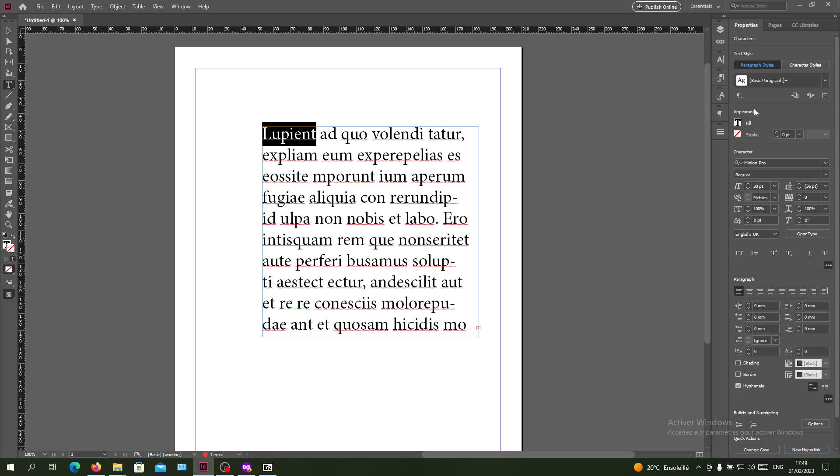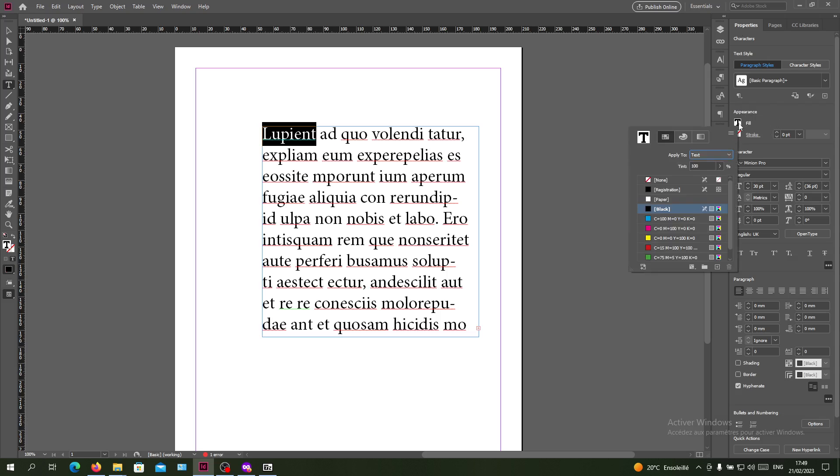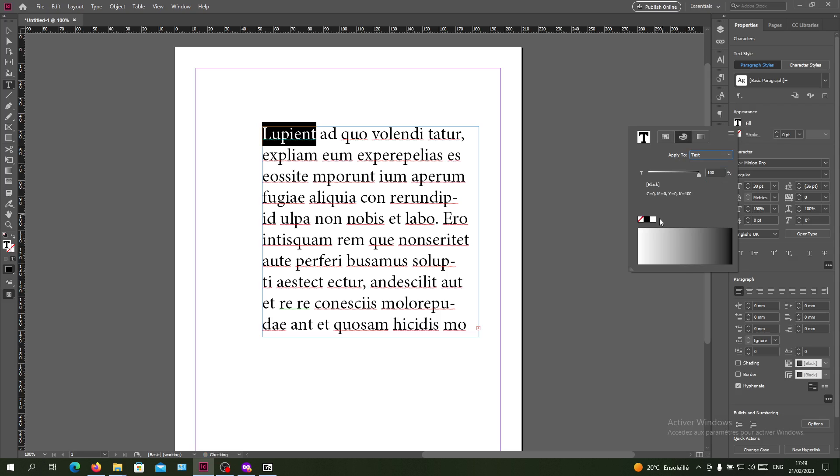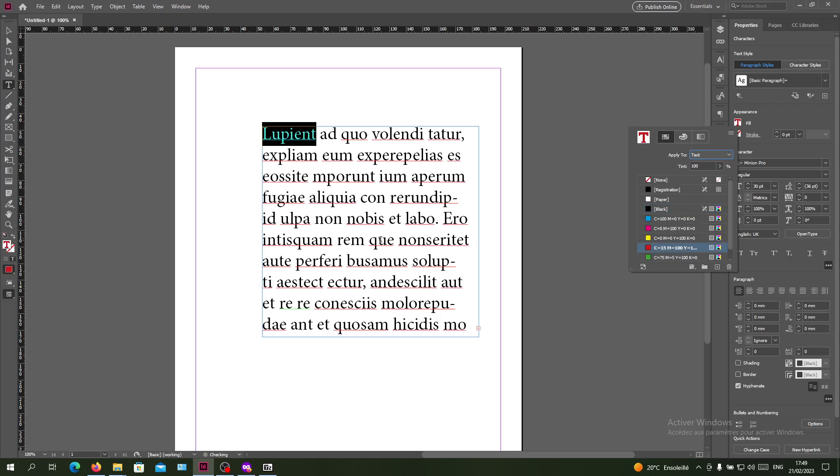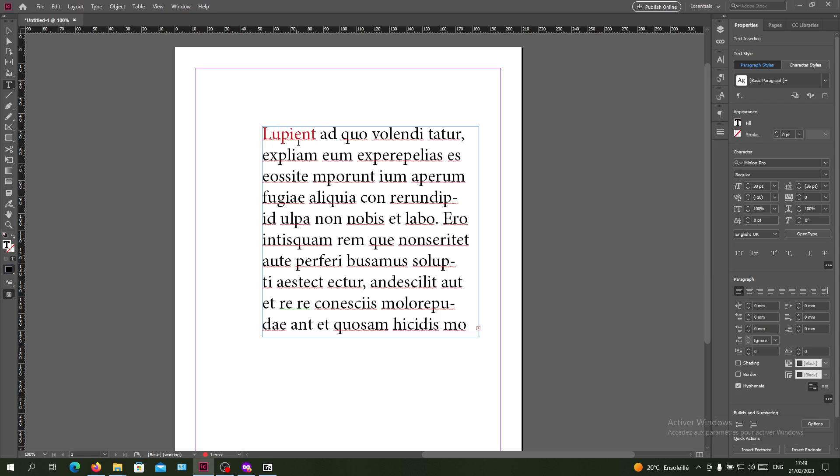As you can see, the first or second section of our panel is the appearance. Basically, I need to click on the fill, and here you'll find the colors that you can give to the text.